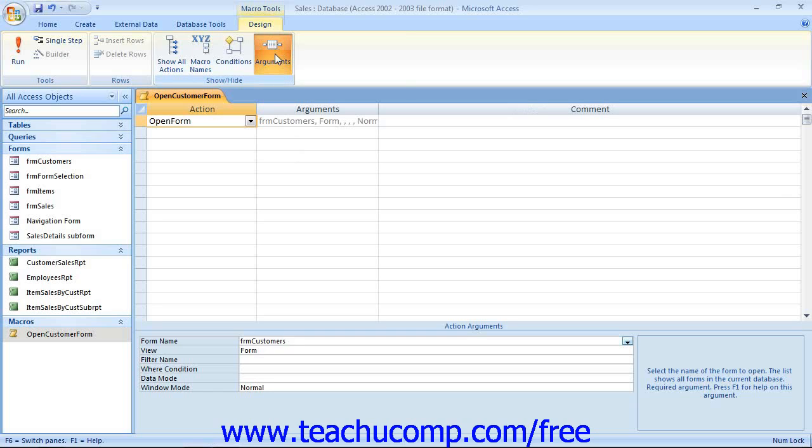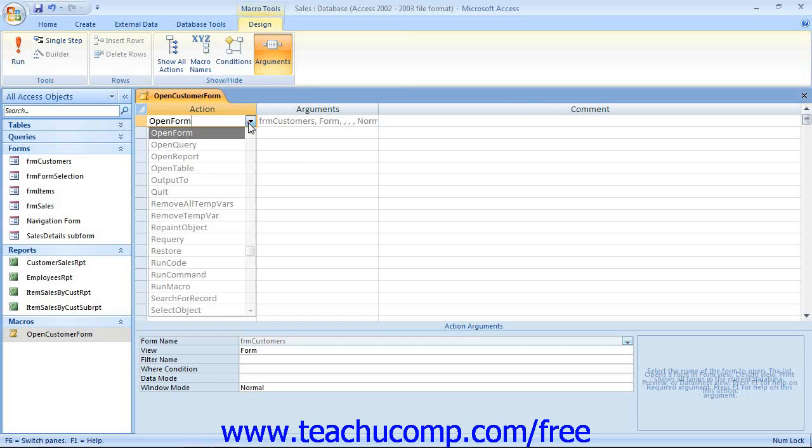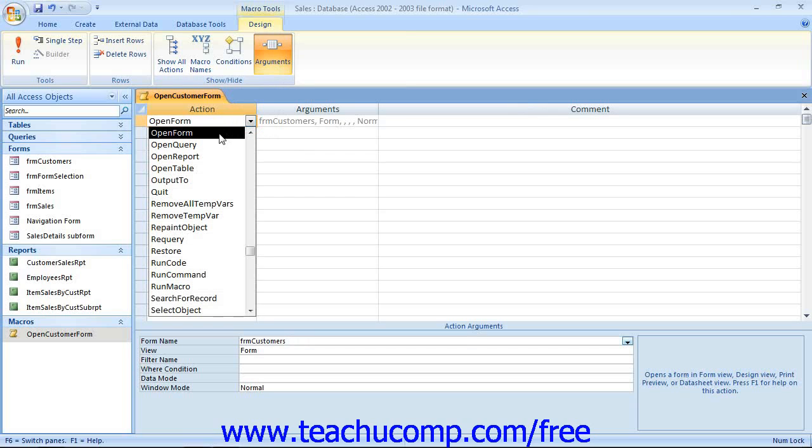Now, in the actions column, you click and select one of the many actions that are available that you want the macro to perform.